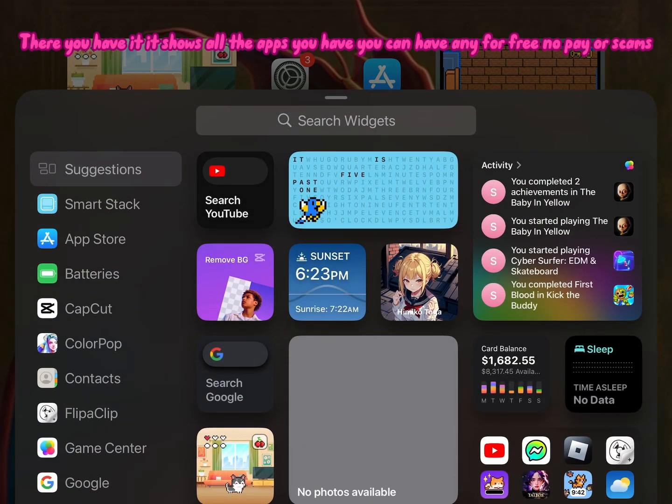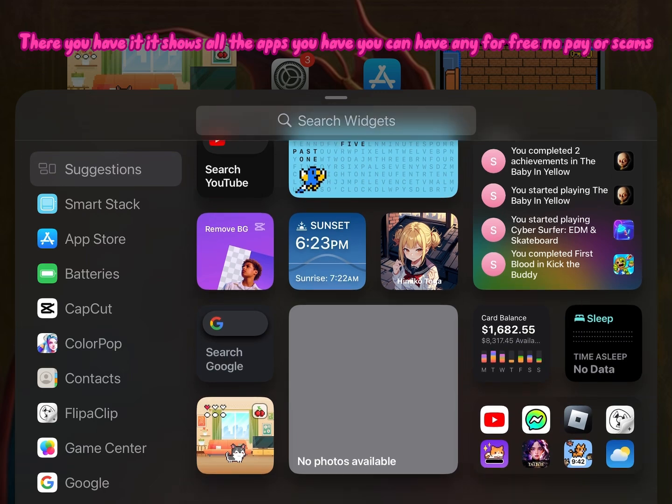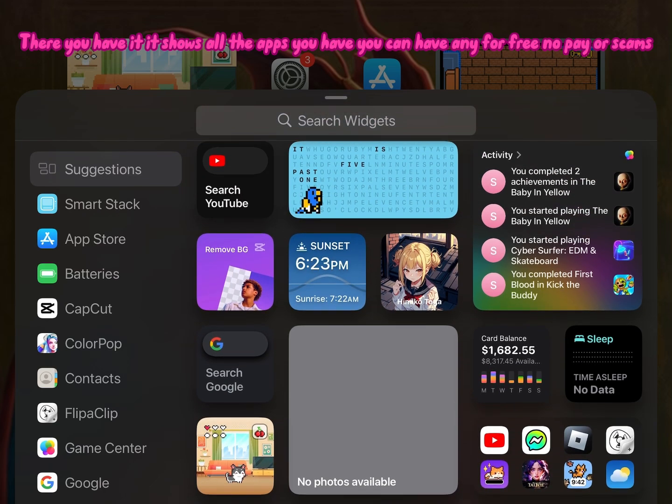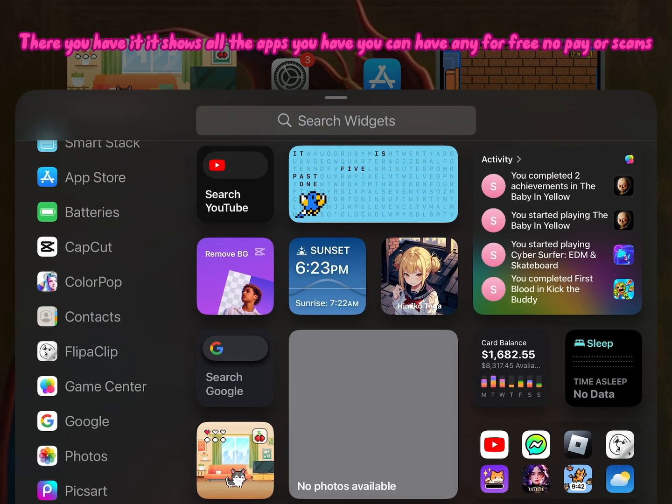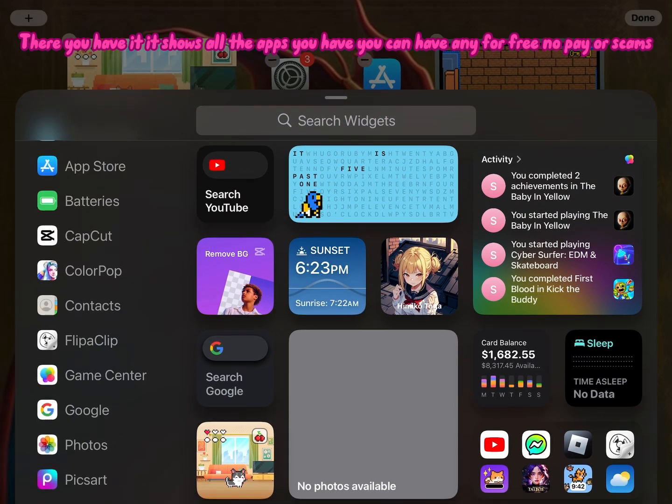There you have it, it shows all the apps you have. You can have any for free, no pay or scans.